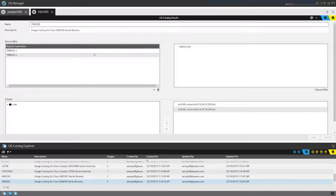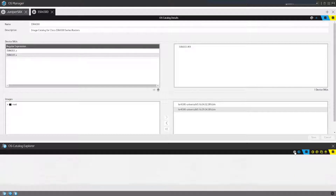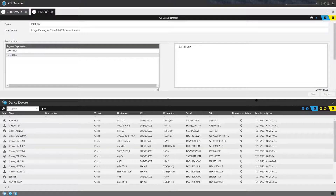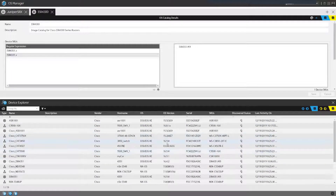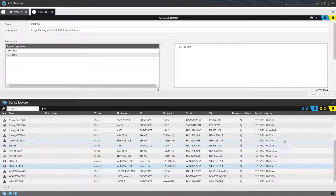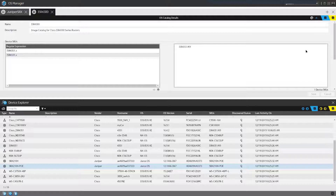The same process applies to image assignment. Once catalogs are created, another view shows the devices listed in OS upgrade — these are the devices currently supported by the OS upgrade application, and that list is automatically populated as we add support for new vendors and platforms.